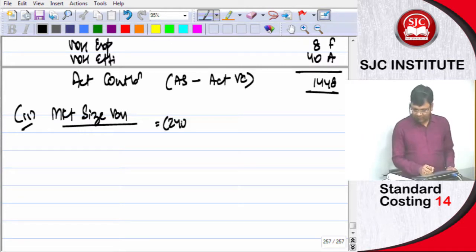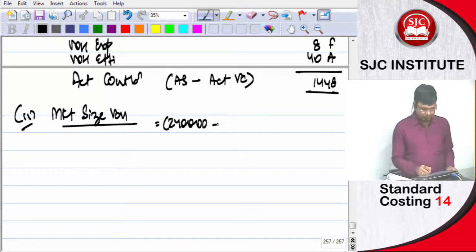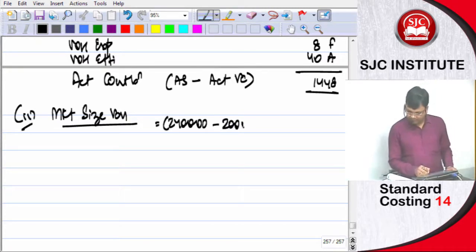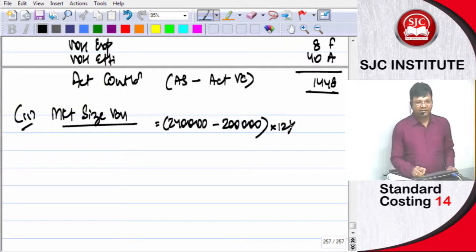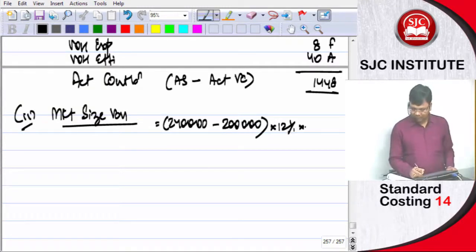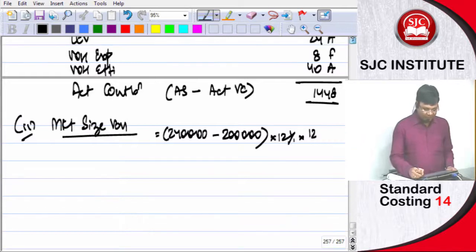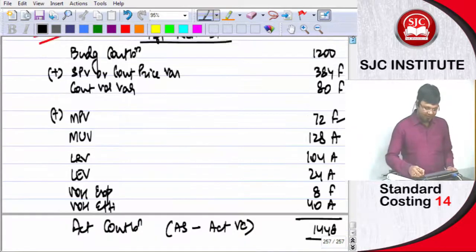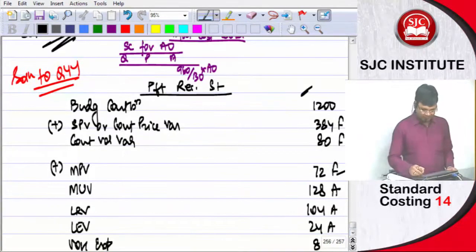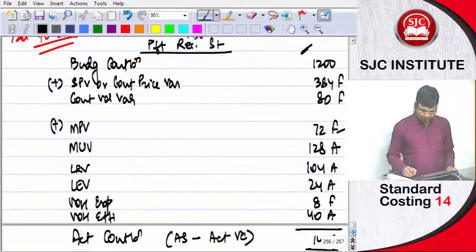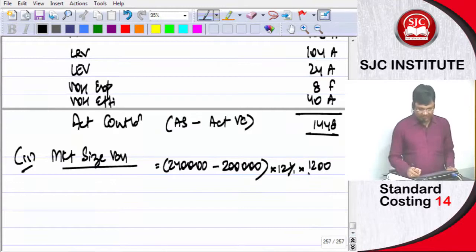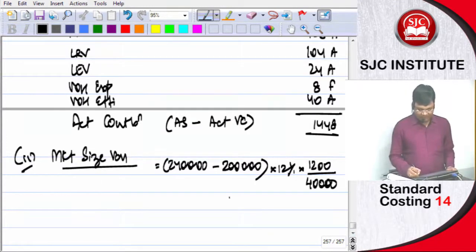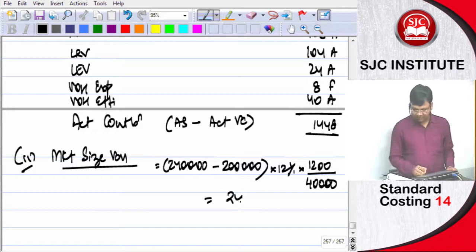240,000 minus 200,000 into 12 percent into budgeted contribution. So from this budgeted margin will come, divided by budgeted output is 40,000. So answer is 240,000 into 240,000.